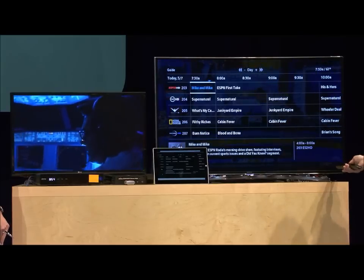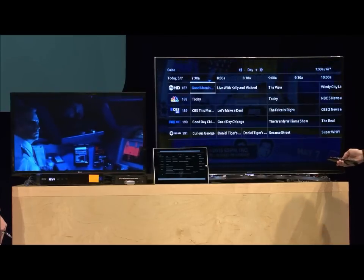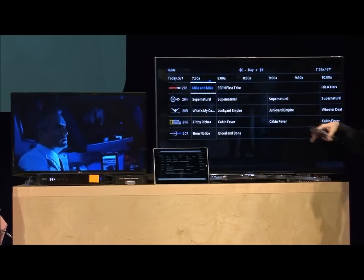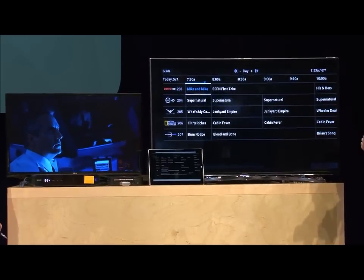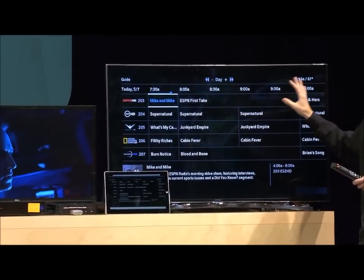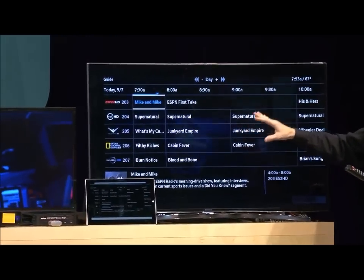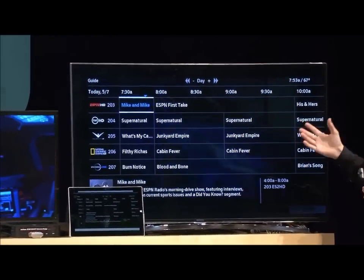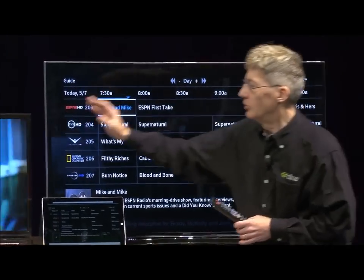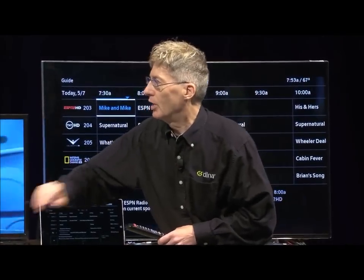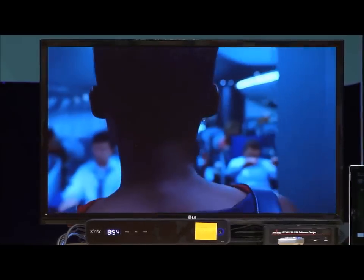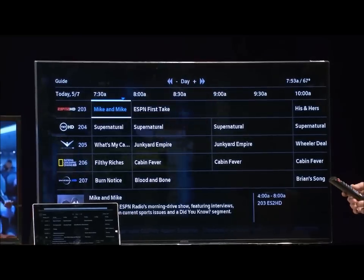And you can see here it's actually very responsive. I'm shifting through, scrolling through the screen very quickly. And all of this user interface is basically a web page — an HTML web page that is being served from this set-top box. This TV doesn't have a set-top box directly connected to it.